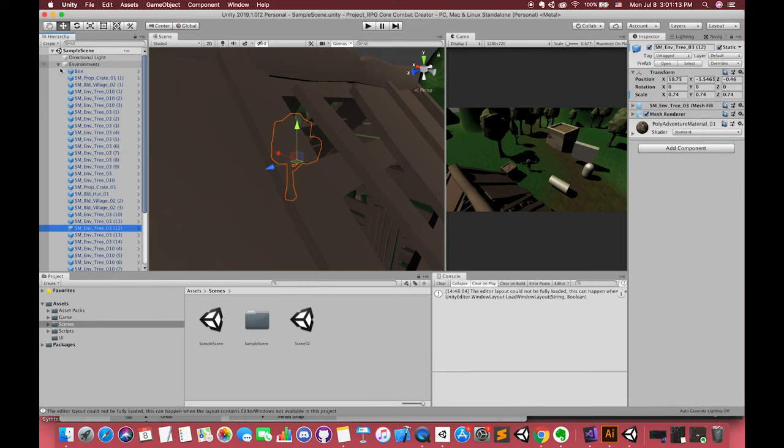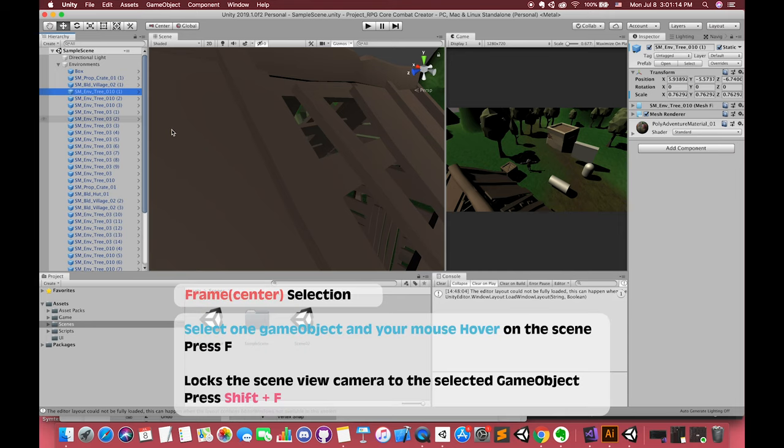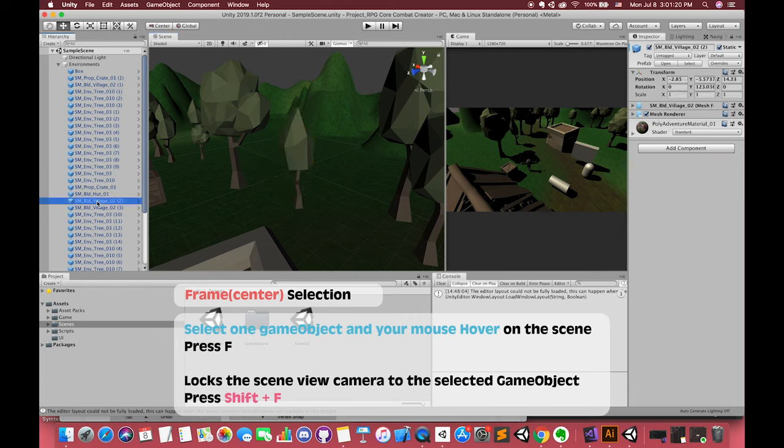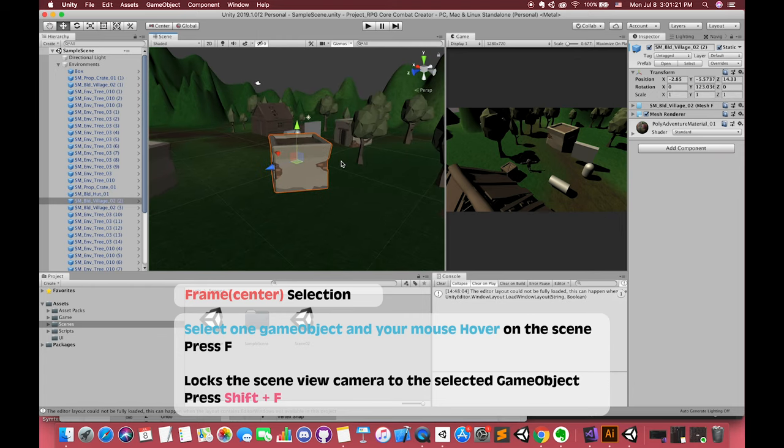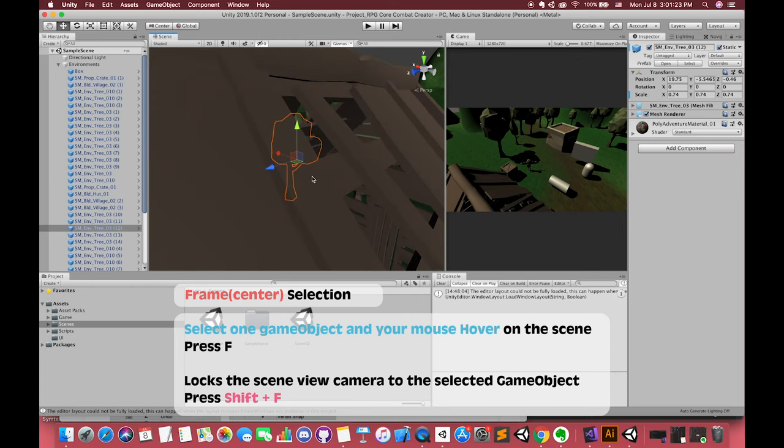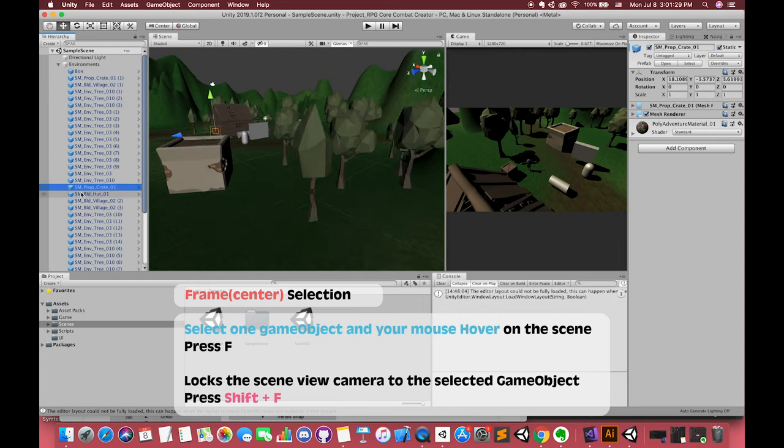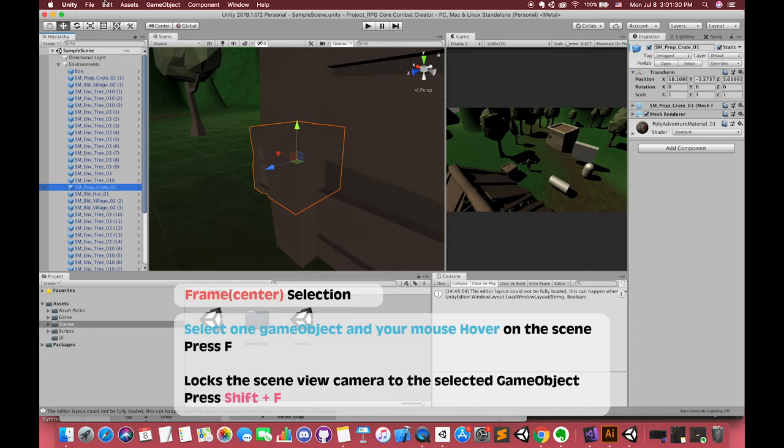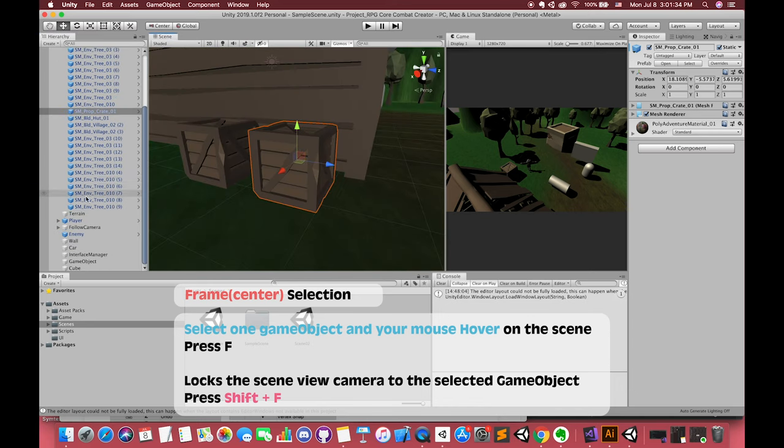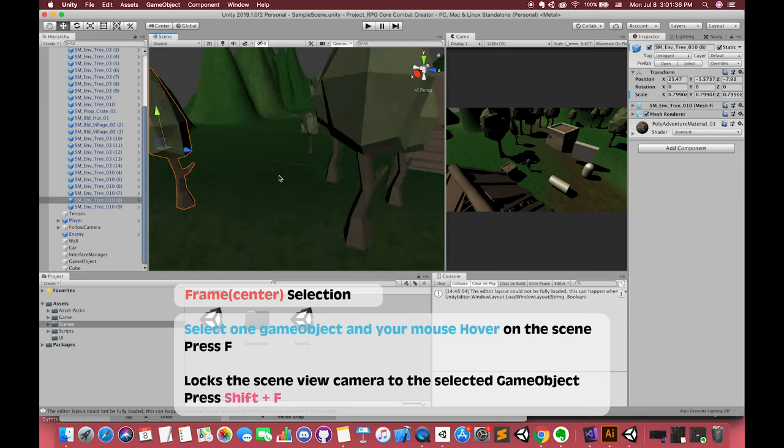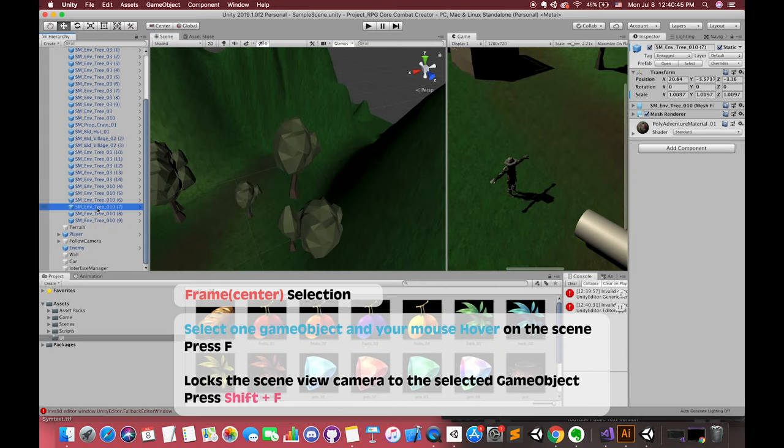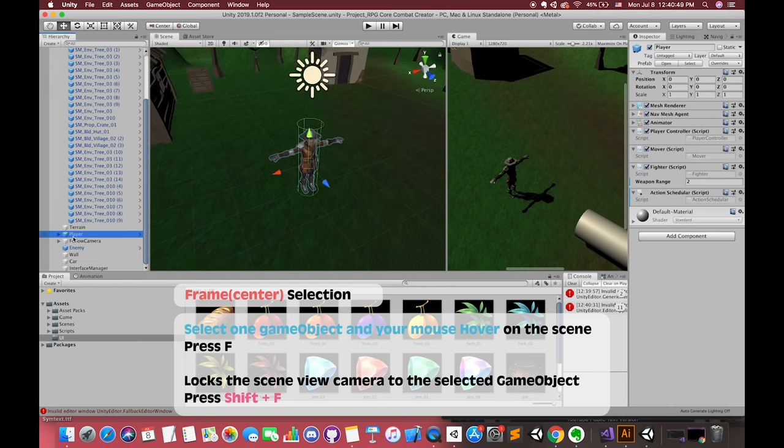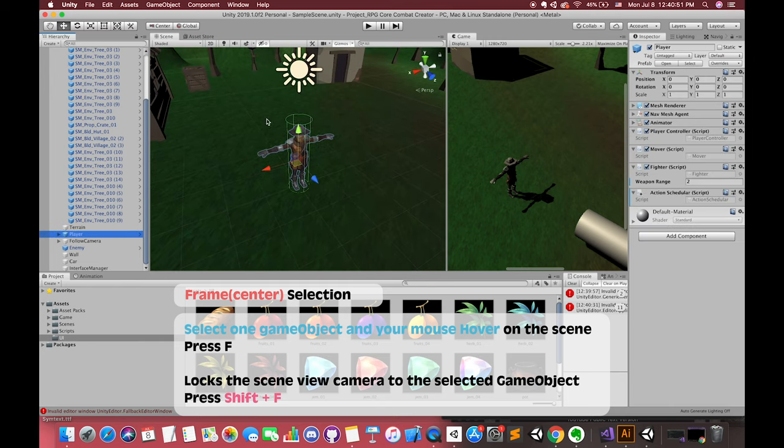The third shortcut: Frame center selection. Select any game object in the hierarchy. If your mouse hovers on the hierarchy window, press F. Nothing will happen. Try to move your mouse to the scene window, then press F again. The selected game object will be zoomed in to the scene view. Also, if you want to view this game object, you can press Shift + F to directly view. This is very powerful if you cannot see your selected game object and want to find in your scene, or just zoom very fast to any game object. If you want to see our character, you can just press Shift + F to find it.